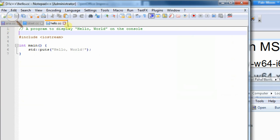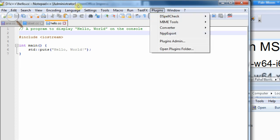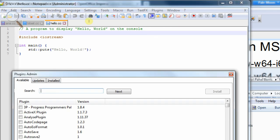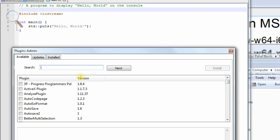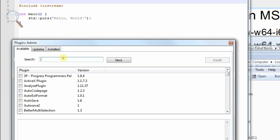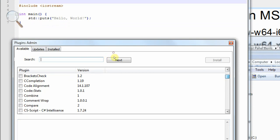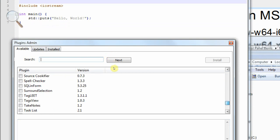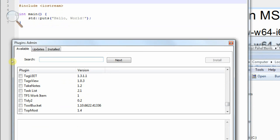To get this, you need to have something called textfx added, which is this. It used to be part of notepad++ but now you have to install it separately. So if you want to do that, you go to plugins, plugins admin. And then you can either search for it or scroll down this list. I've already got it installed so it's not here. But if it's not installed, you can select it here and then install it.